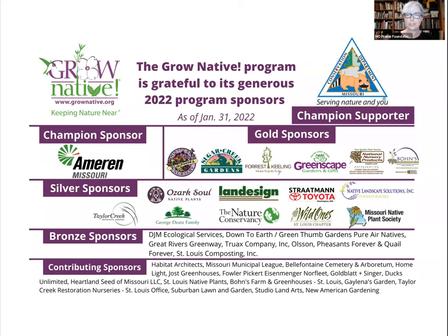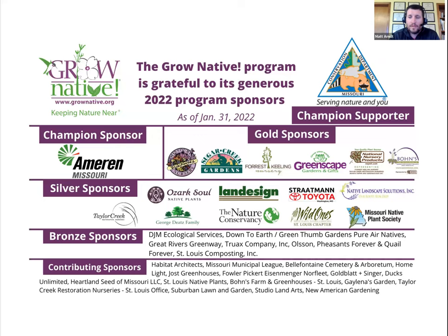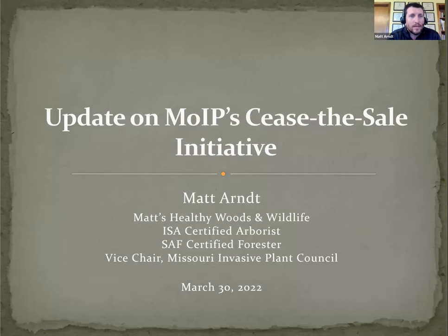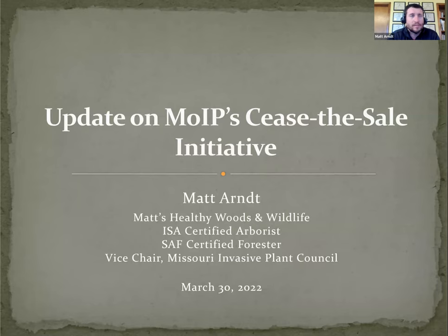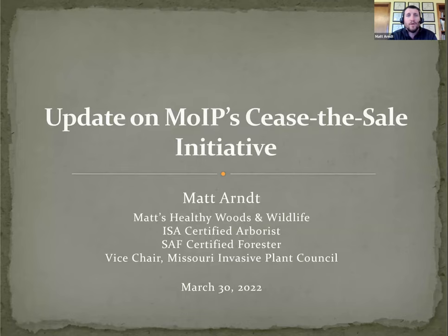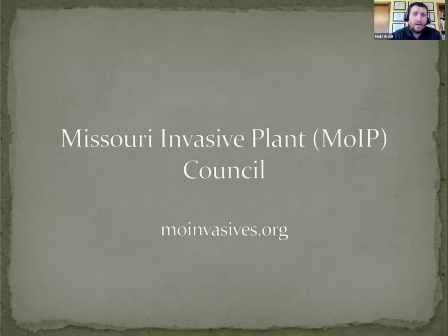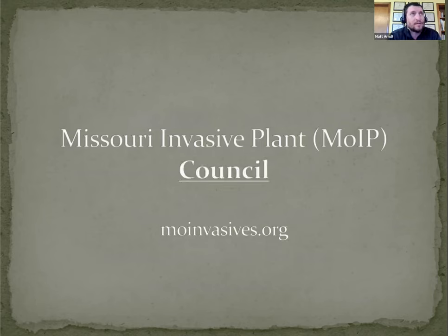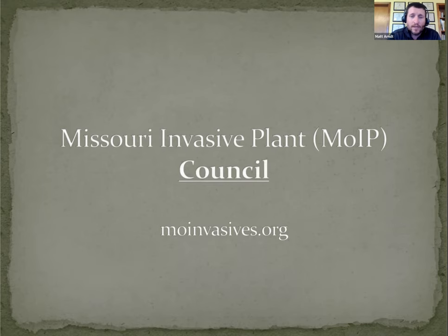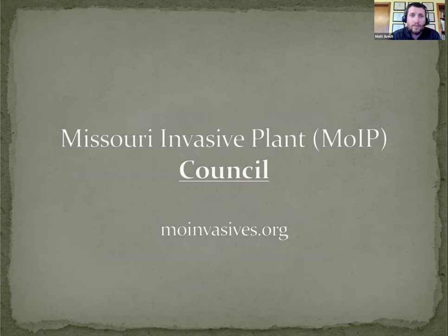He has served as president of the Missouri Consulting Foresters Association since 2013 and is the vice-chair of the Missouri Invasive Plant Council. He also serves on the Natural Resources Subcommittee of the NRCS State Technical Committee, the Missouri Farm Bureau Forestry Advisory Committee, and the Cameron Park Board. And now I will turn it over to Matt.